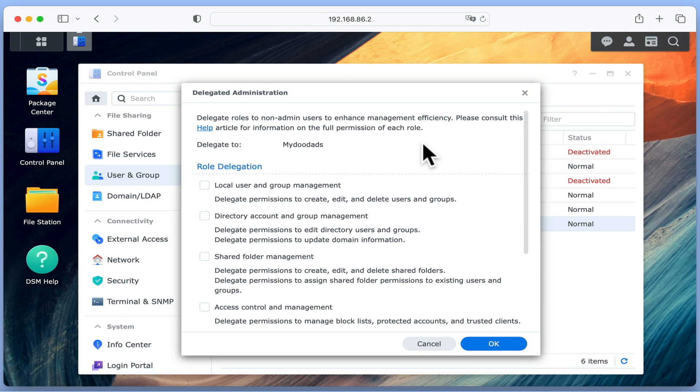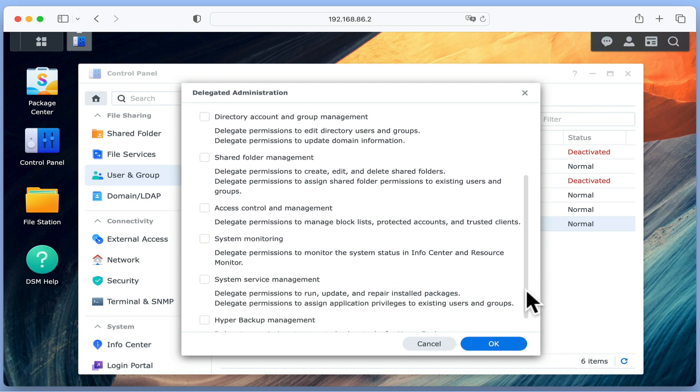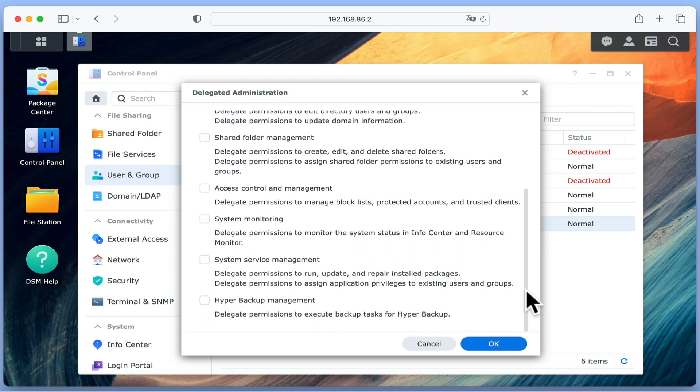Within Delegated Administration, we have the name of our highlighted account, along with a list of the roles that can be delegated. As each role is clearly defined, there's no need for us to repeat what is written. So by ticking any combination of checkboxes, we can give a user specific access control over our NAS.